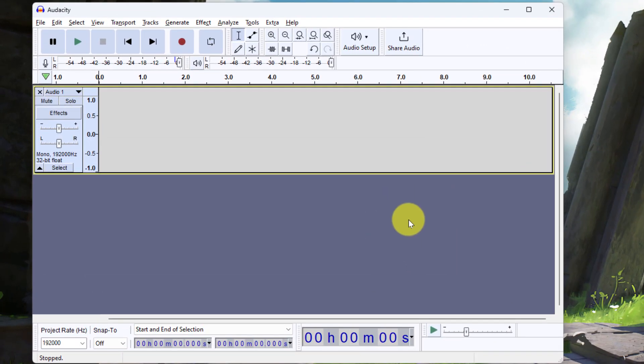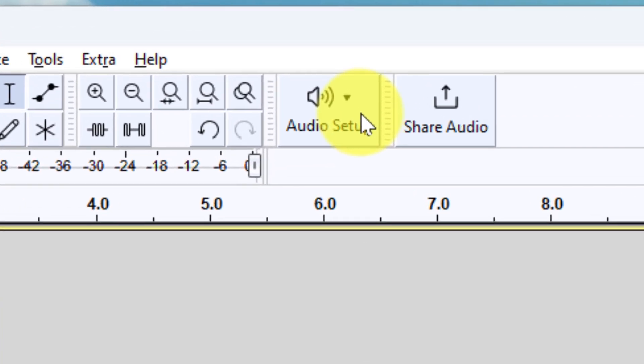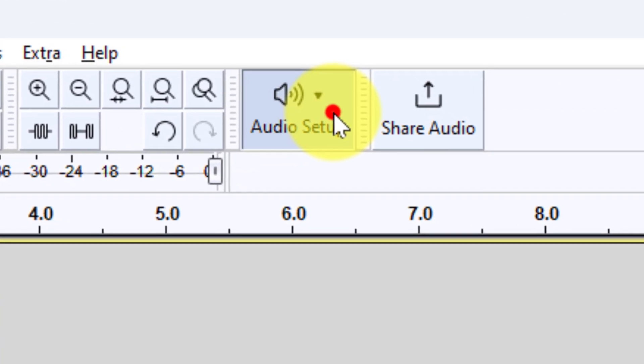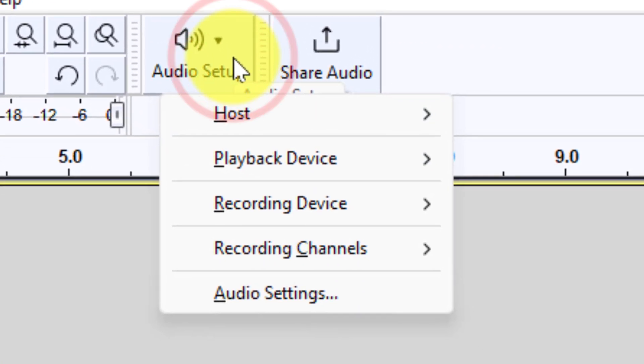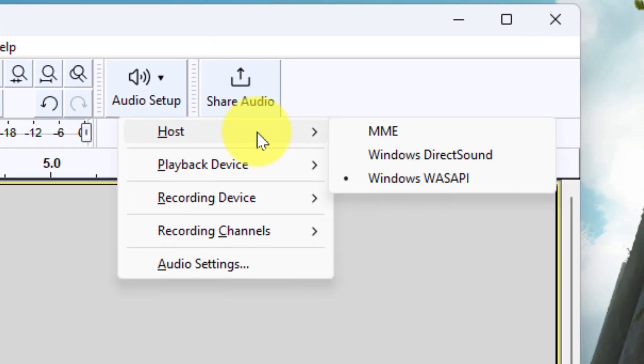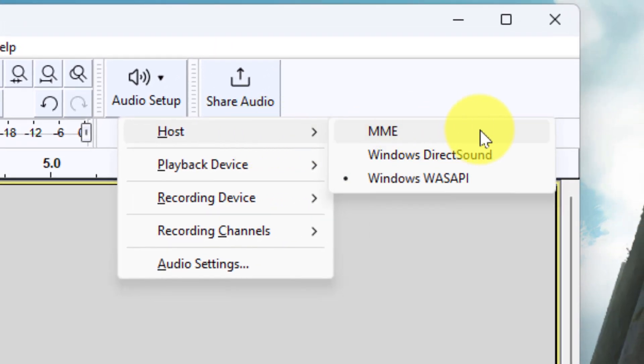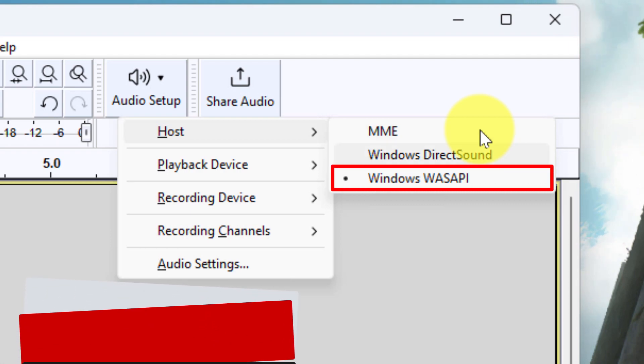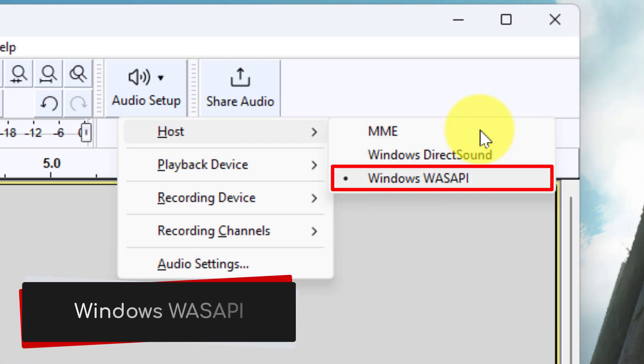Then we need to edit our audio setup using the Audio Setup button found here. The first thing we'll need to change is the Host option, which by default will be selected as the MME option. We need to utilize the Windows WASAPI option.